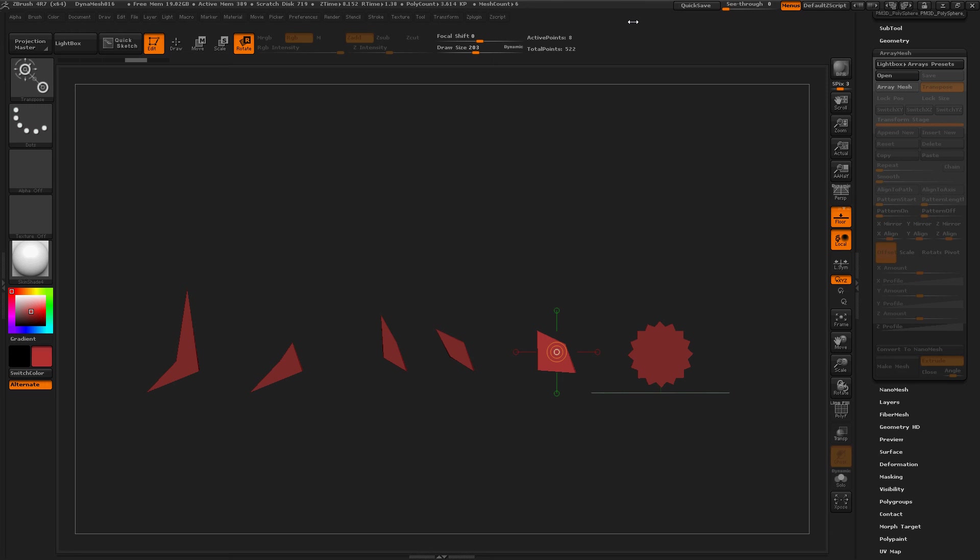I'm taking another look at Array Mesh inside ZBrush 4 R7. Pretty wicked and very easy.